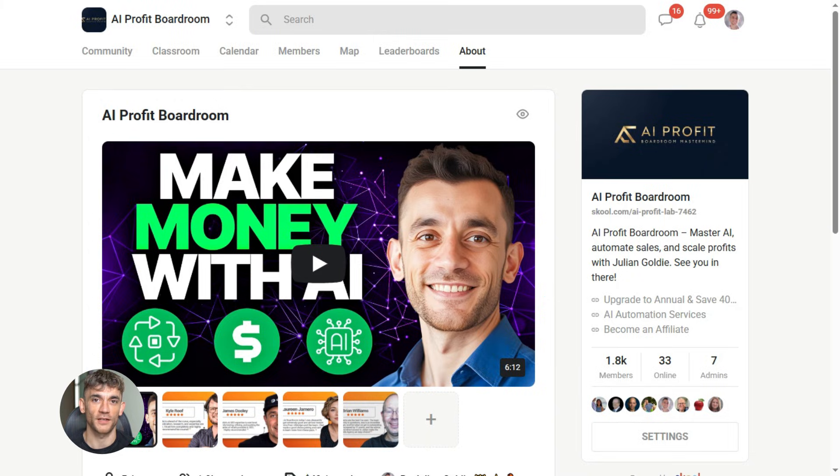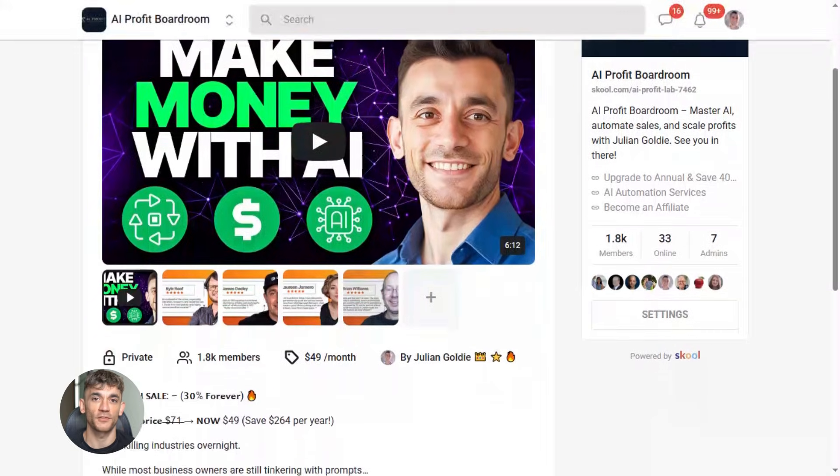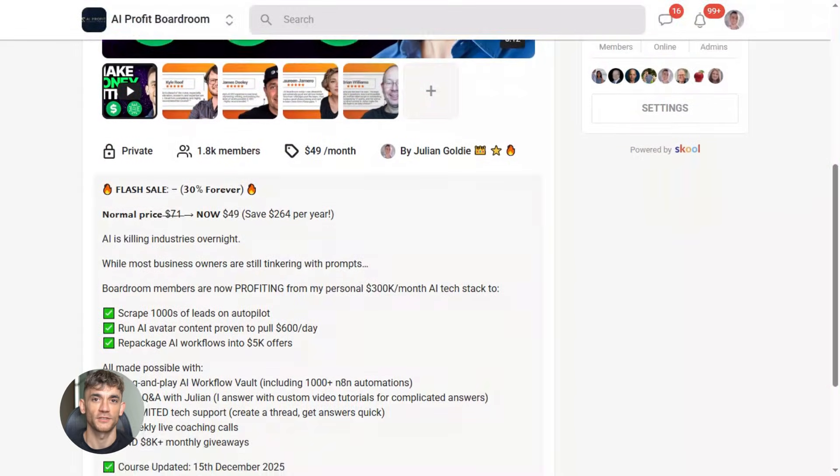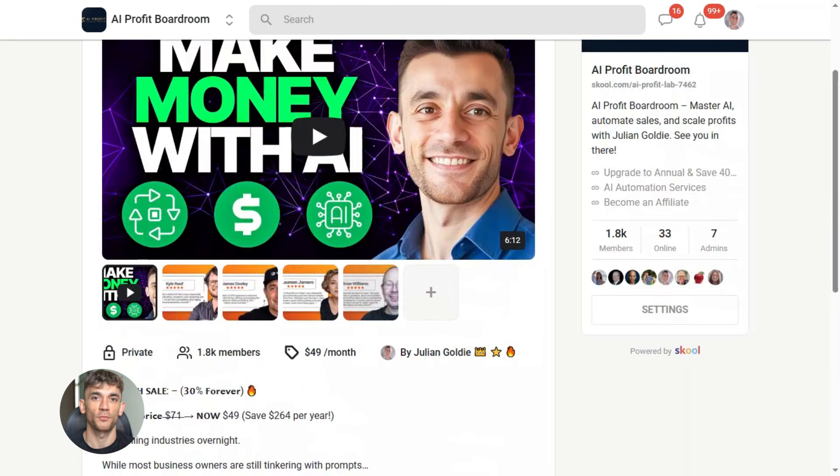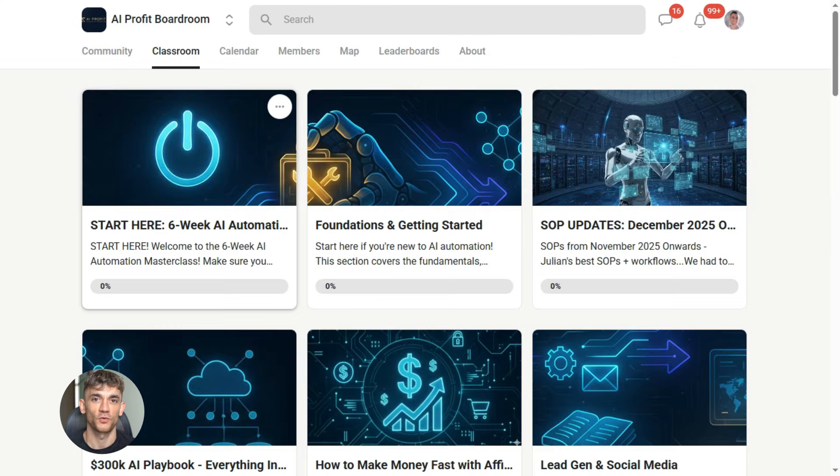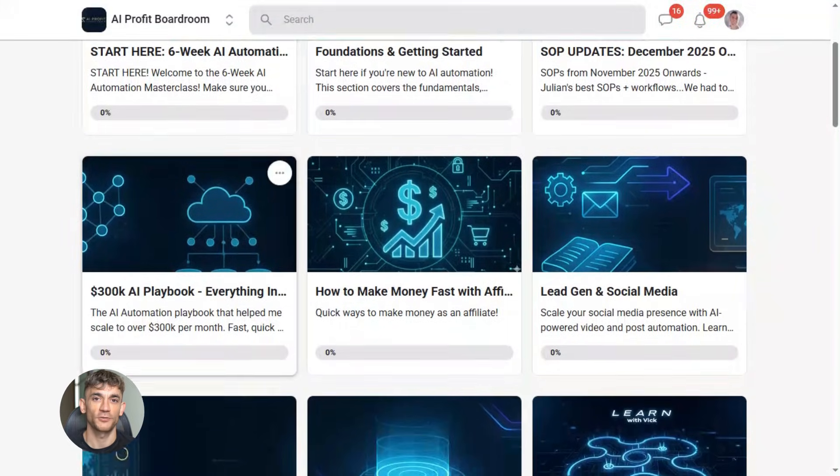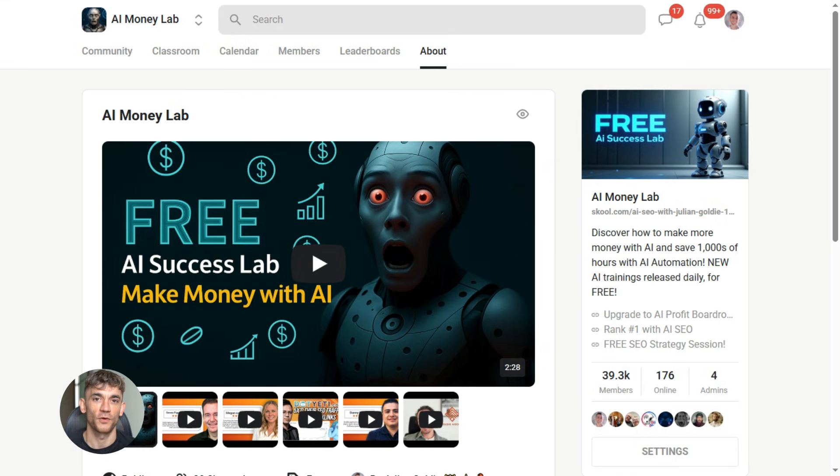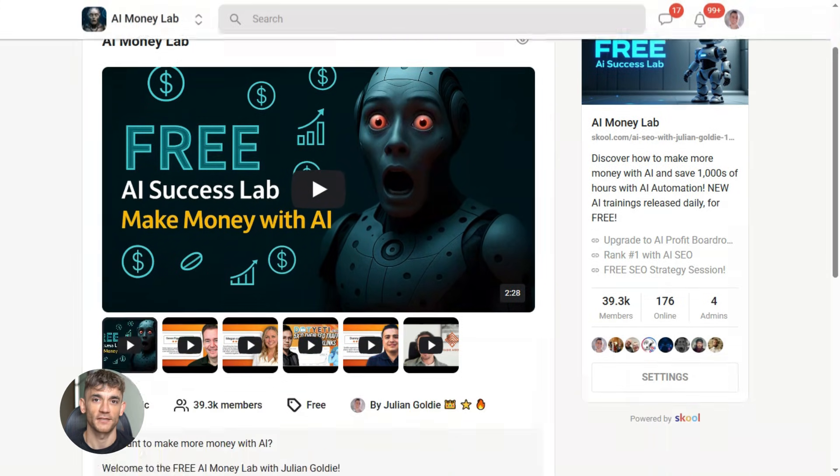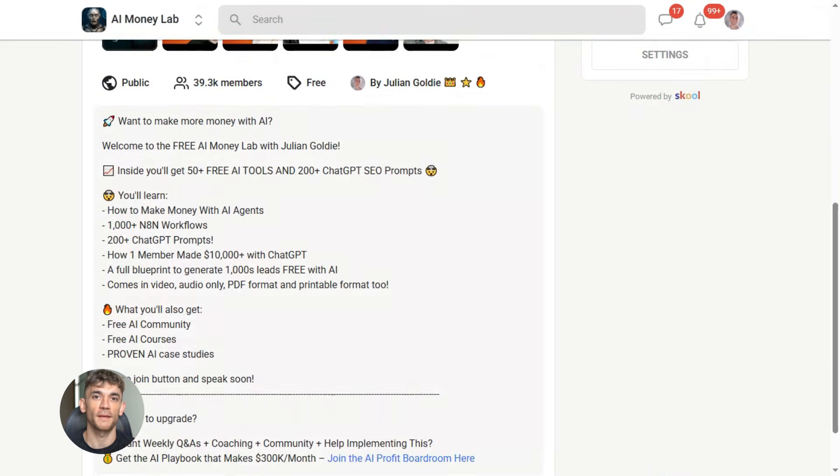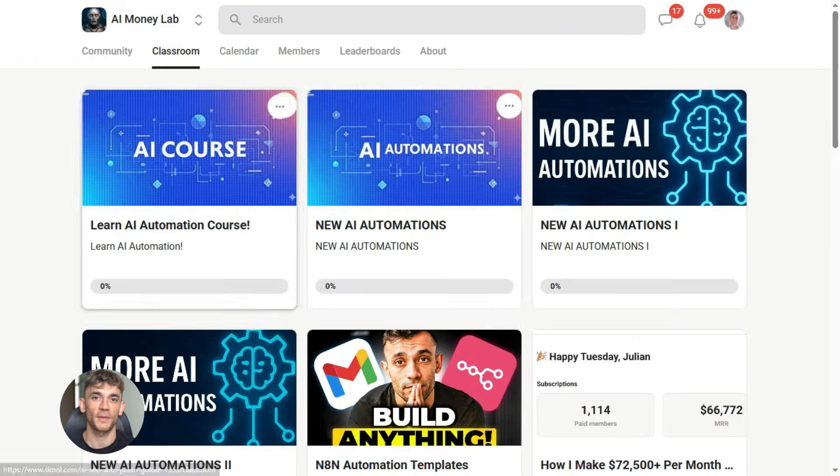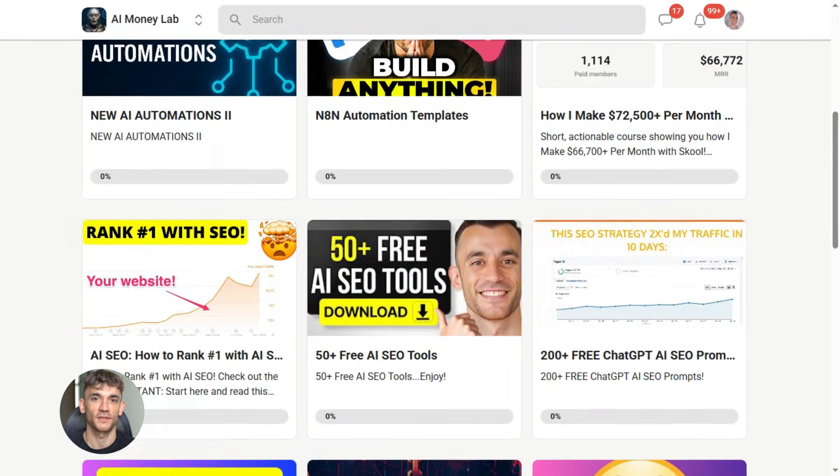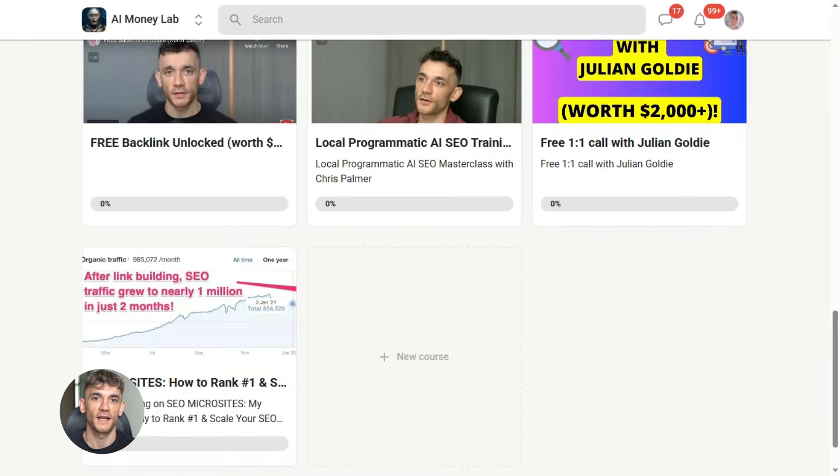Now if you want to dive even deeper into AI automation, I've got something special for you. I run a community called the AI Profit Boardroom, the best place to scale your business, get more customers, and save hundreds with AI automation. Learn how to save time and automate your business with AI tools like Google Stitch. And if you want the full process, SOPs, and 100 plus AI use cases like this one, join the AI Success Lab. Links in the comments and description. You'll get all the video notes plus access to our community of 38,000 members who are crushing it with AI.